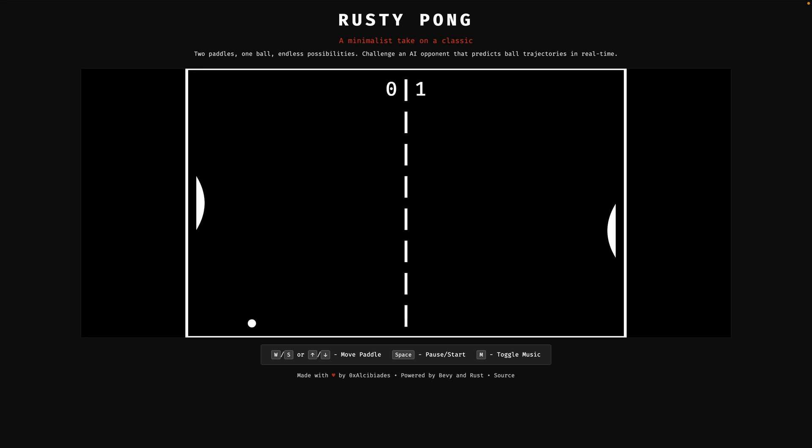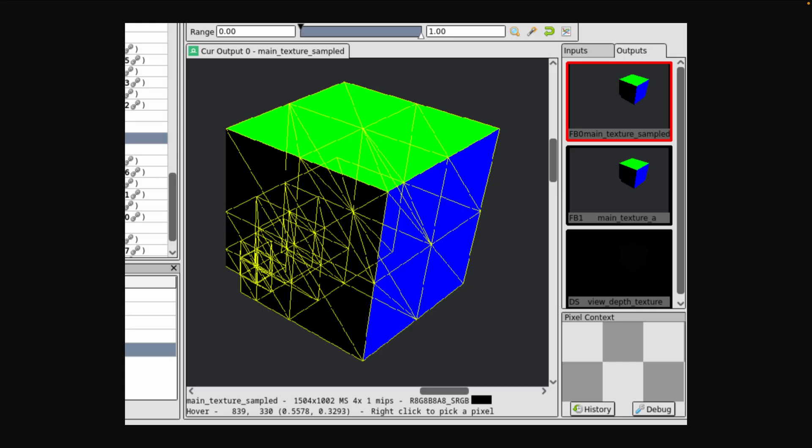Our next demo is a start to a new voxel renderer based on signed voxel octree directed acyclic graphs. The image is an 8x8x8 cube with a missing corner voxel. The author says the DAG is uploaded to the GPU, expanded into cubes via a series of compute dispatches, and then the cubes are rendered as six triangles. The UI here is RenderDoc, which is the green icon shown.